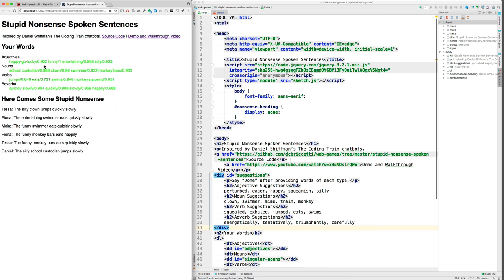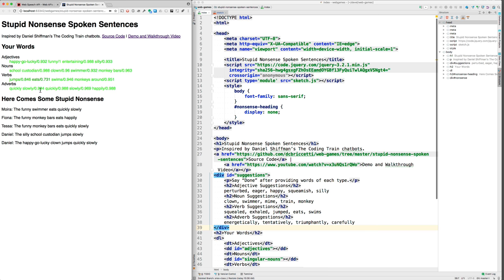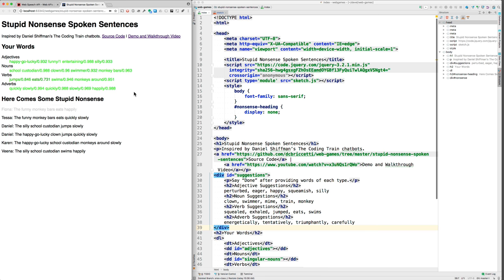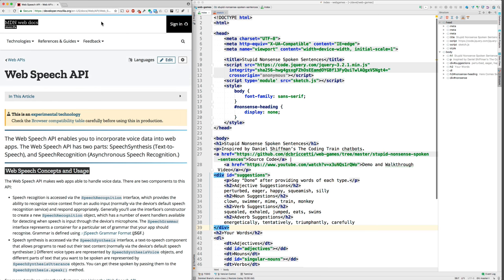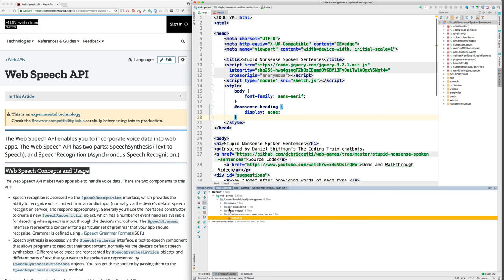So what mistakes did I make? I said quickly and slowly too fast, so they turned into a phrase. Okay, let me stop this and let's look at the code, see how I did that. I'll show you what the changes are.